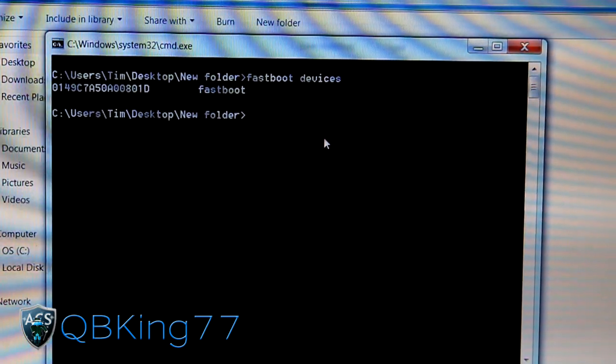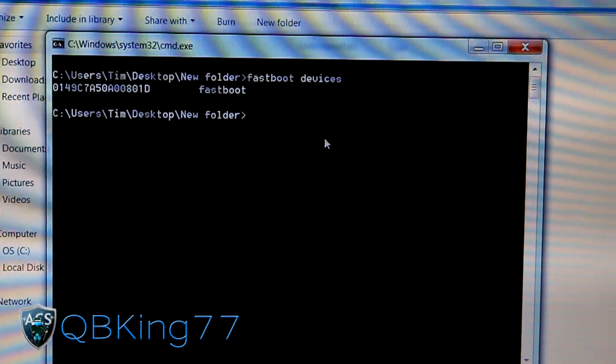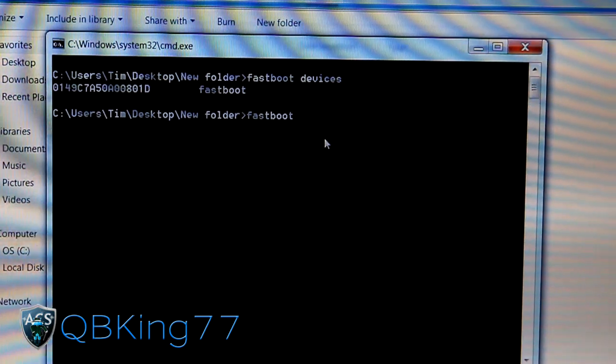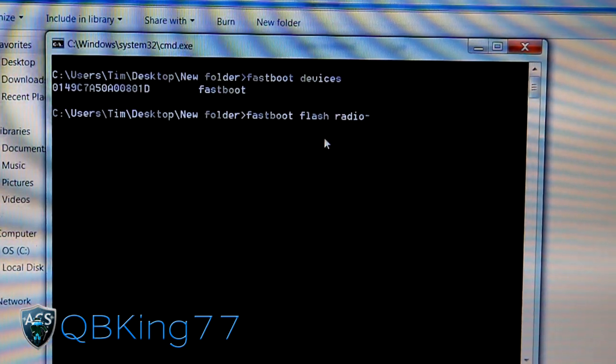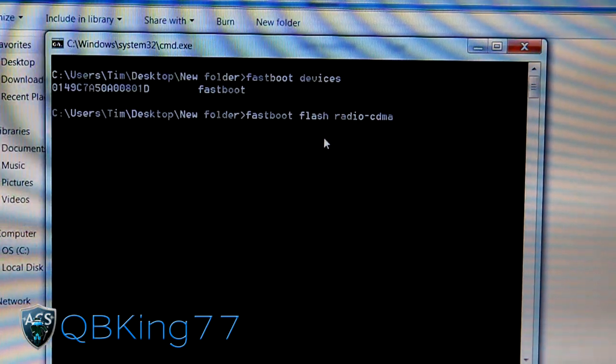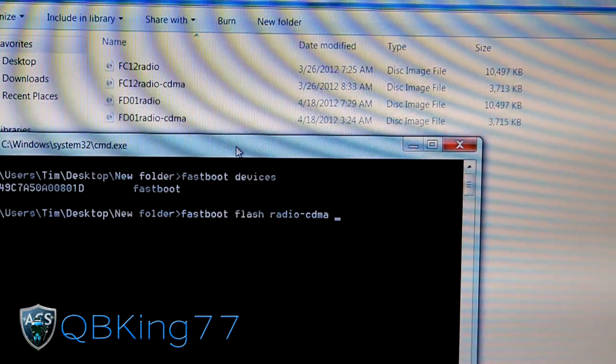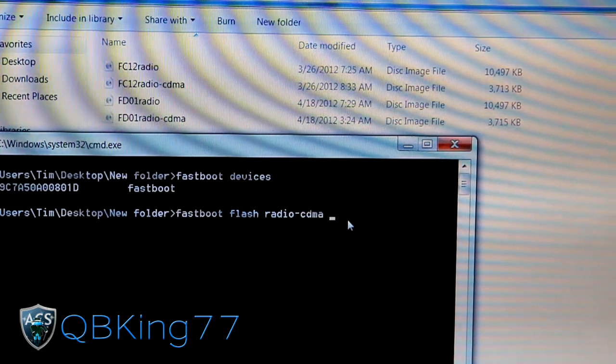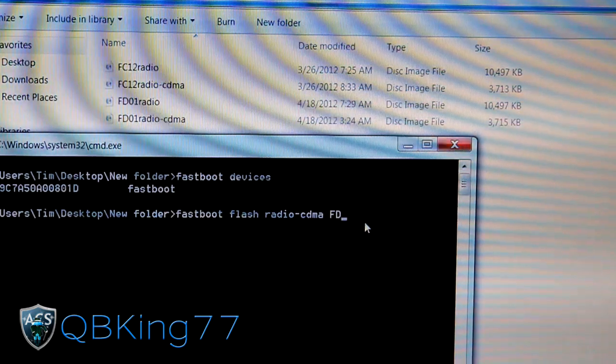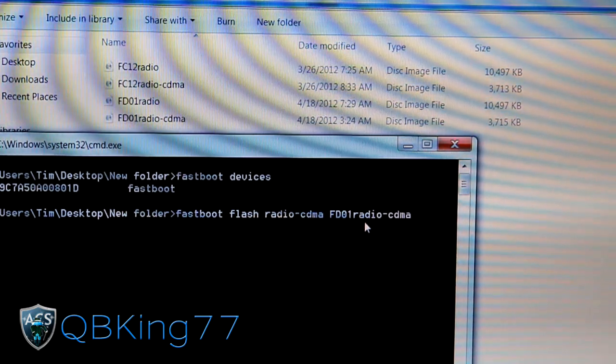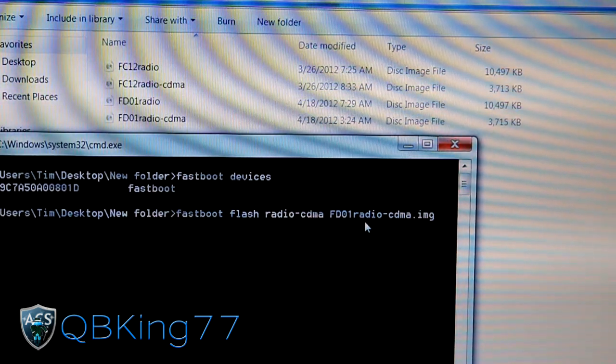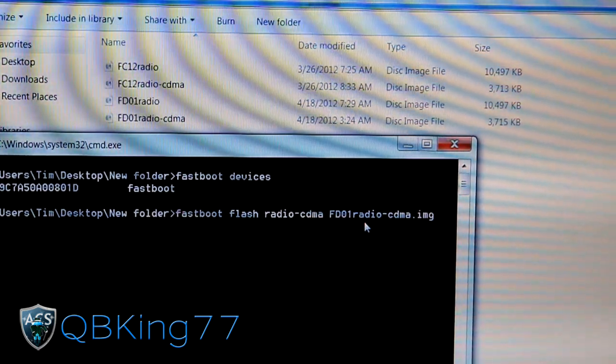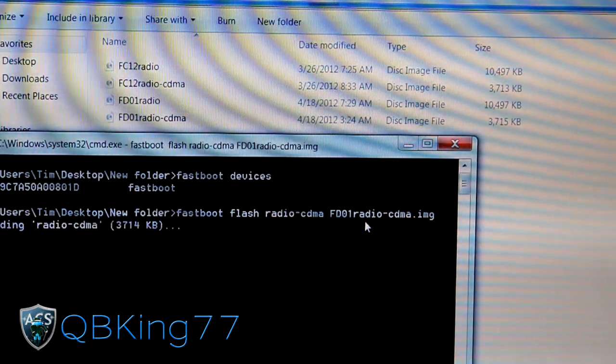Once done there, we're ready to go. We're going to type in the command now to flash the radio. Type in fastboot space flash space radio hyphen CDMA space. Then choose the CDMA radio you want to flash. I'm going to flash the FD01 CDMA radio. Type in that file name: FD01 radio hyphen CDMA dot IMG. You need to make sure you include that dot IMG at the end. Just go ahead and hit enter.